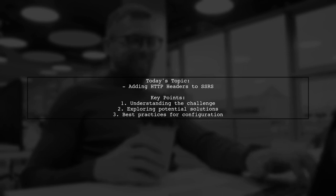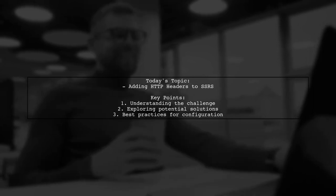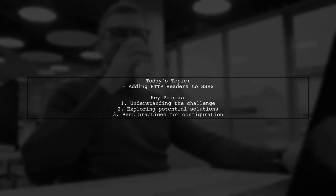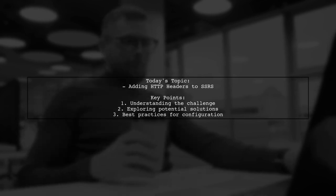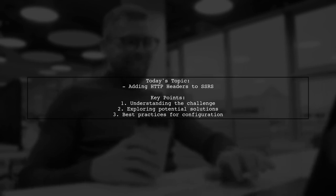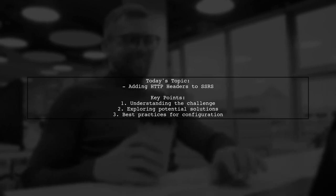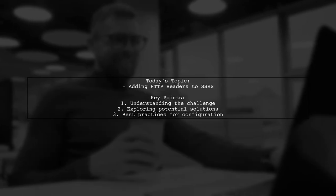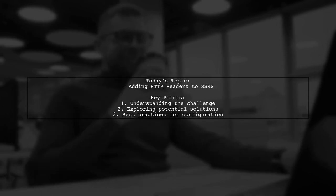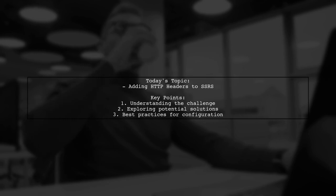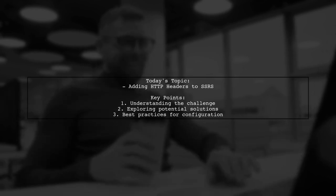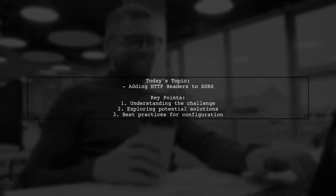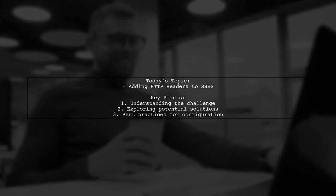Sean asks if there's a way to add custom HTTP response headers to SSRS, similar to how you would configure them in an IIS web config file. He mentions trying to add headers like XFrameOptions to the web config file located in the reporting services directory, but it didn't work. Let's explore this challenge and find out how to effectively manage HTTP headers in SSRS.